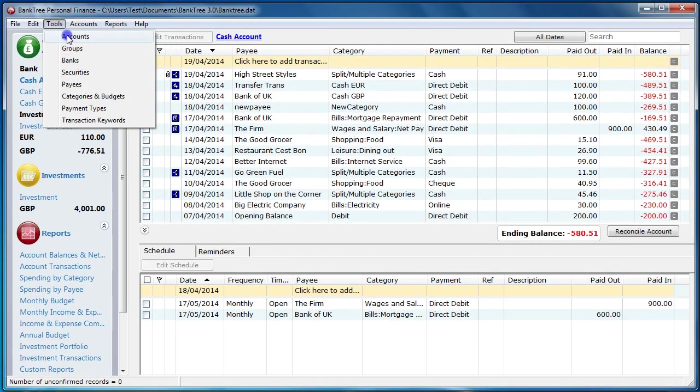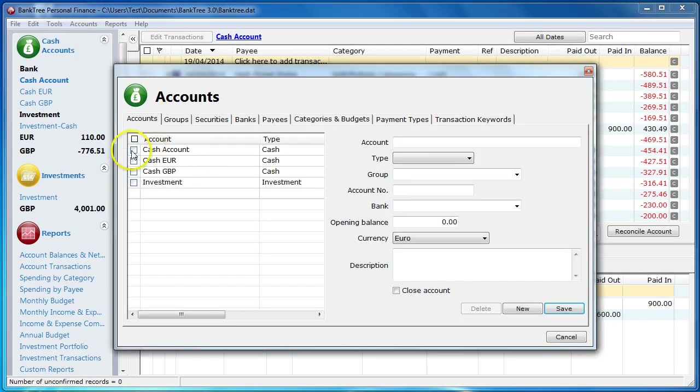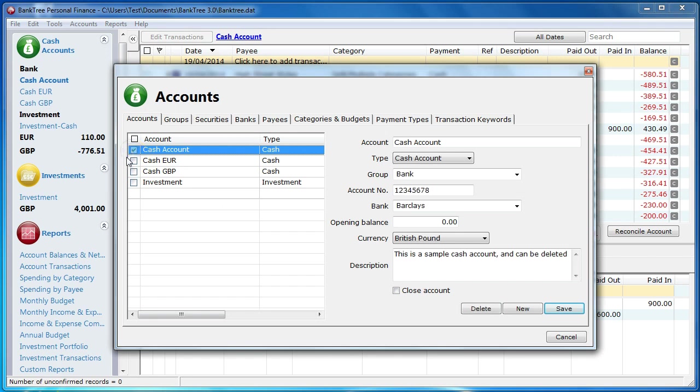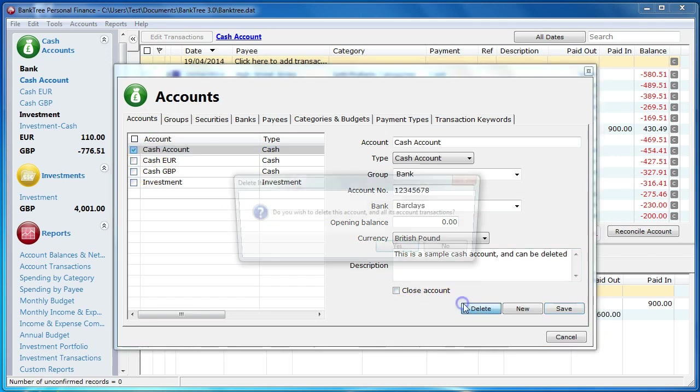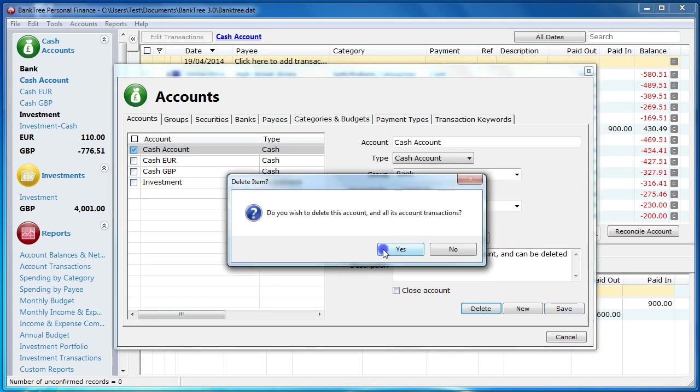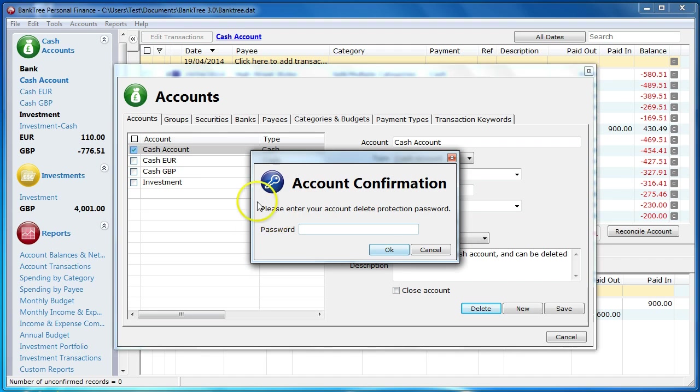If I try and delete the account from the accounts toolbar, I am also asked for the password. You won't be able to accidentally delete your accounts.